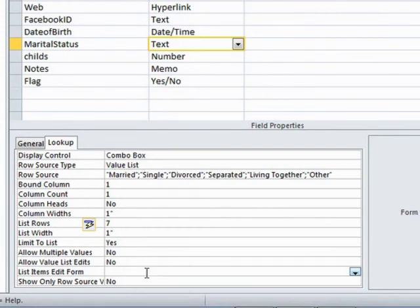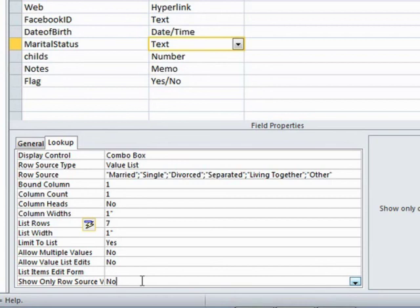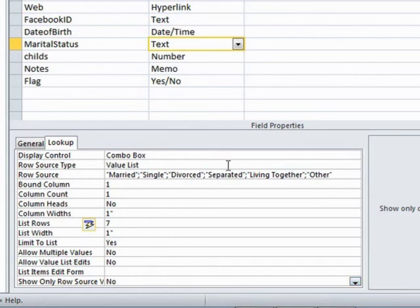Then we have the option of a form to edit those values. Well, we don't really need that because we can see them here. Show only row source. So show only values that match the row source. Really only appropriate where we're linking our lookup information from a table in the database.